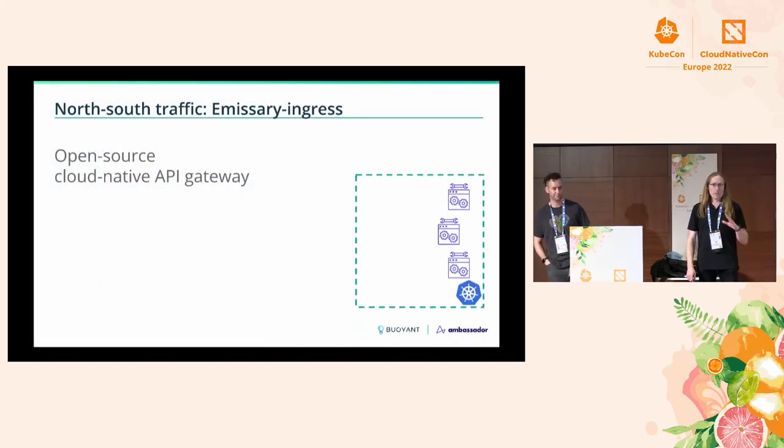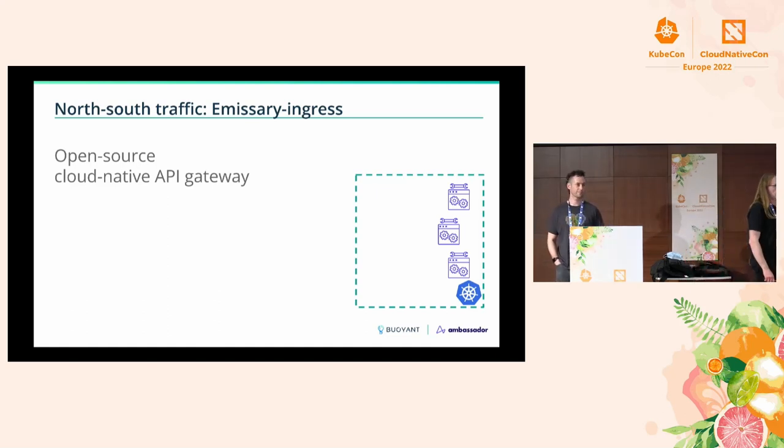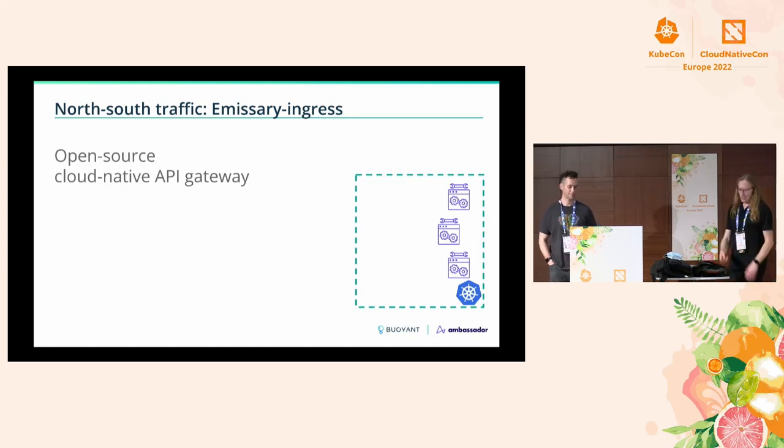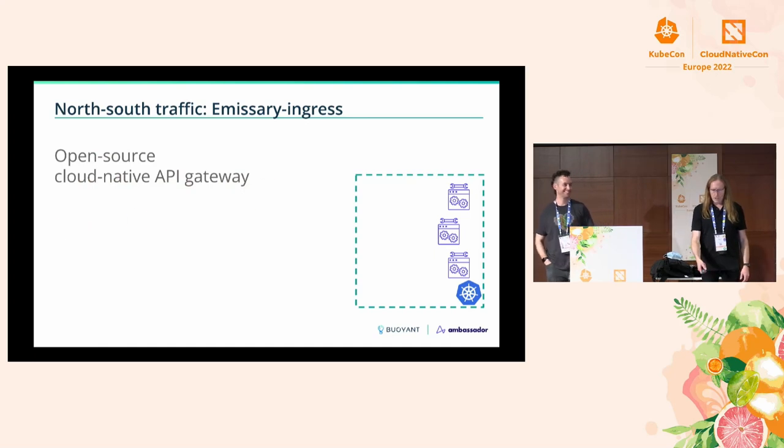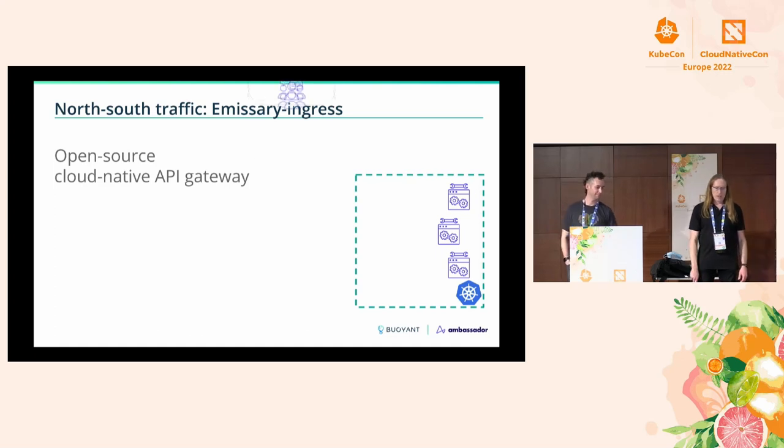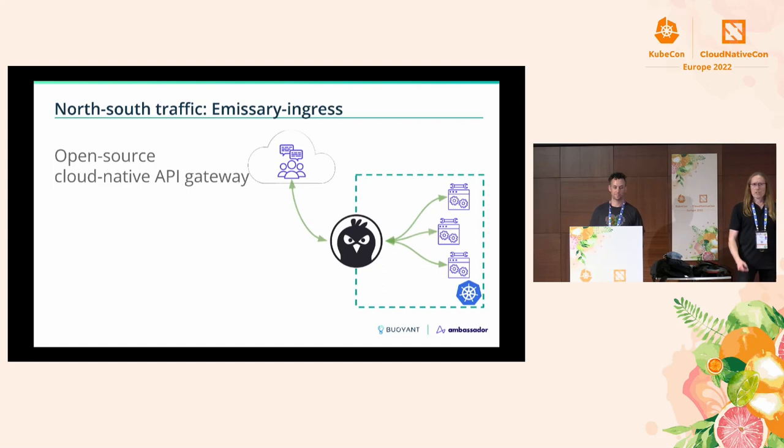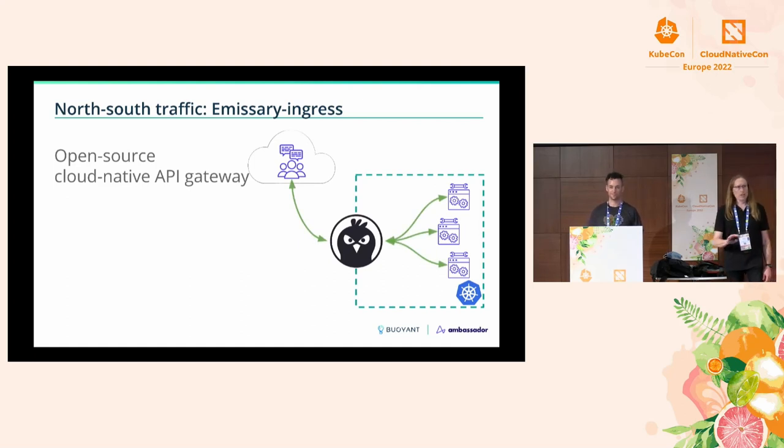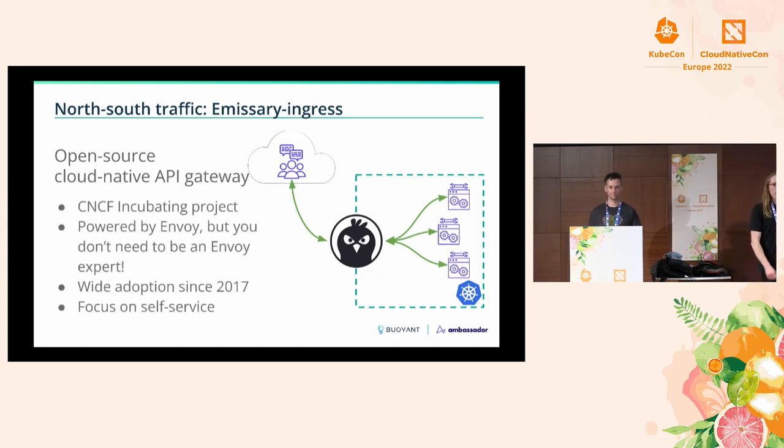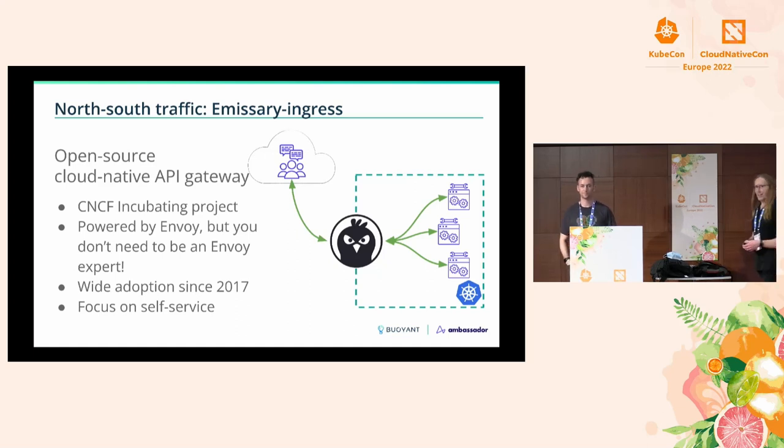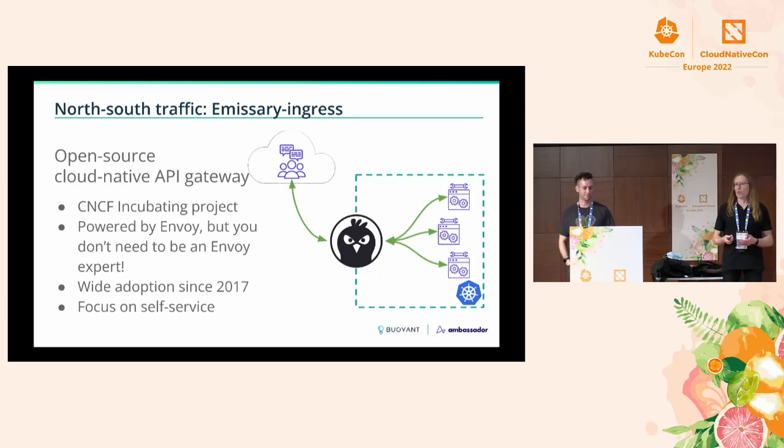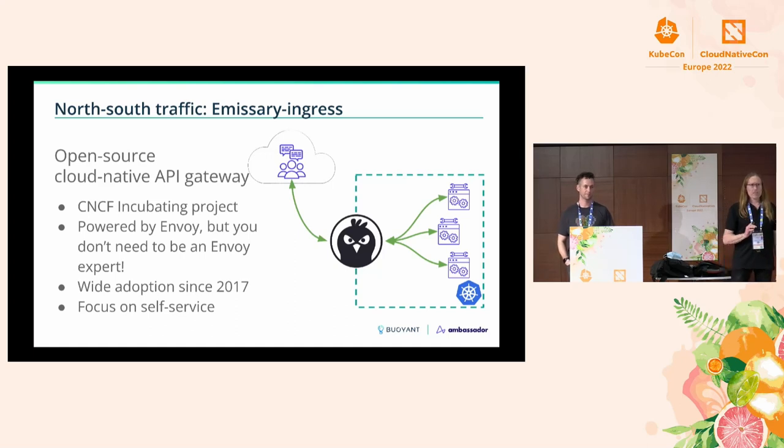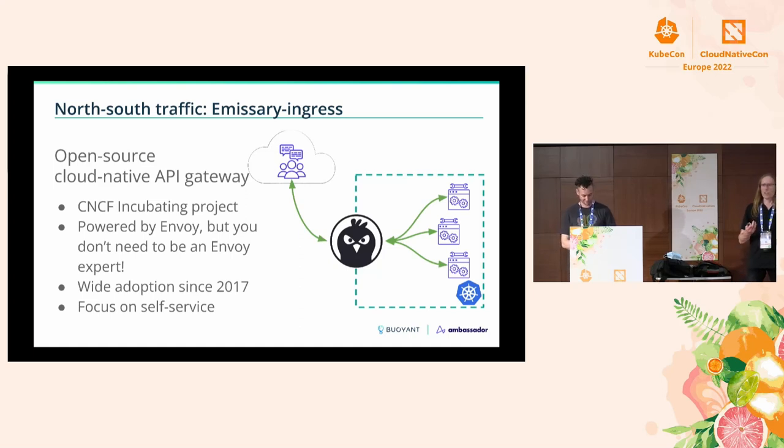If you're not familiar with Emissary Ingress, it is an open source cloud-native self-service developer-centric API gateway. If you have a cluster over there with a bunch of services in it and you have users who want to use it from outside, Emissary's purpose in life is to sit right at the edge of the cluster and mediate all of that conversation. It is a CNCF incubating project. Emissary is powered by Envoy, although it's designed so you can get started quickly and not have to spend six months becoming an Envoy expert.